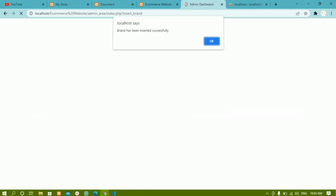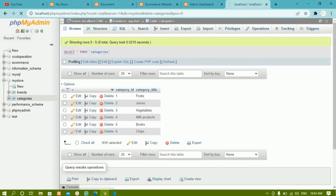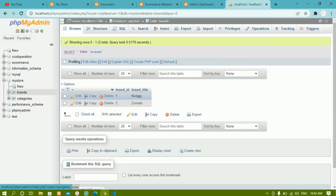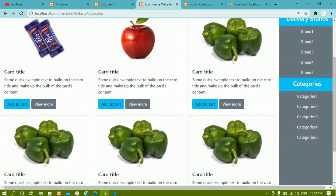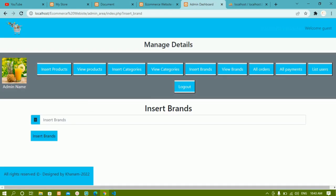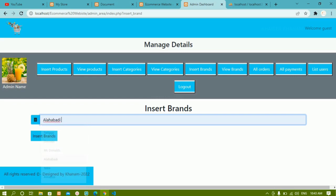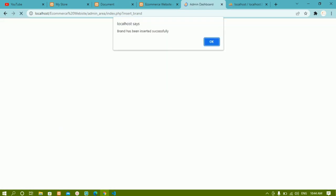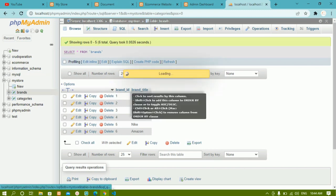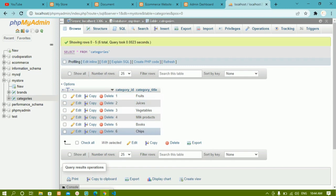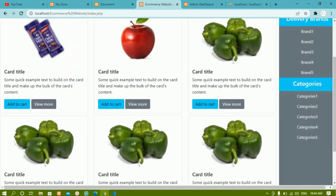Whenever I insert a brand and click insert, the brand is added and also stored in the database. Inside the brands table you can see Swiggy and Zomato. Swiggy was inserted in the previous video and we just inserted Zomato. Now let me insert some more brands from the admin panel: McDonald's, Nike, and Amazon. Totally 6 brands and 6 categories are now present in the database.